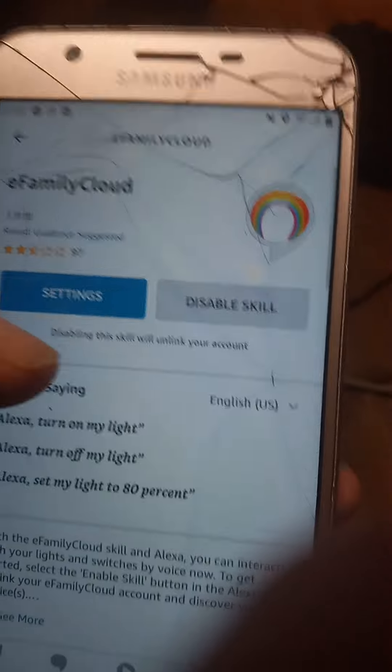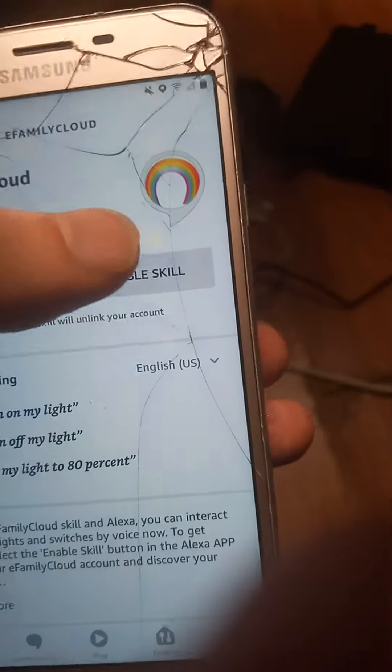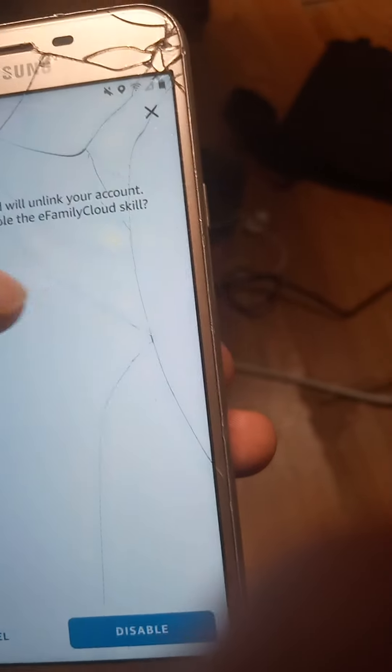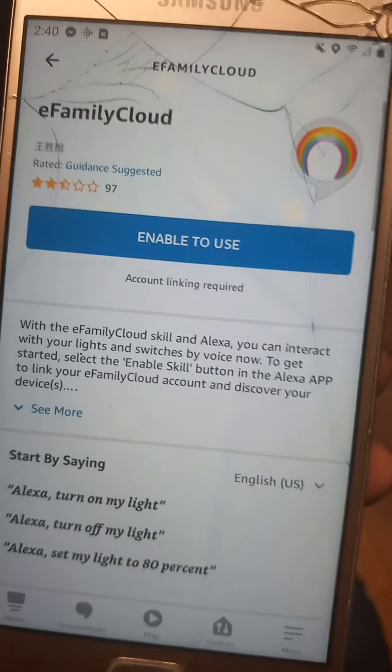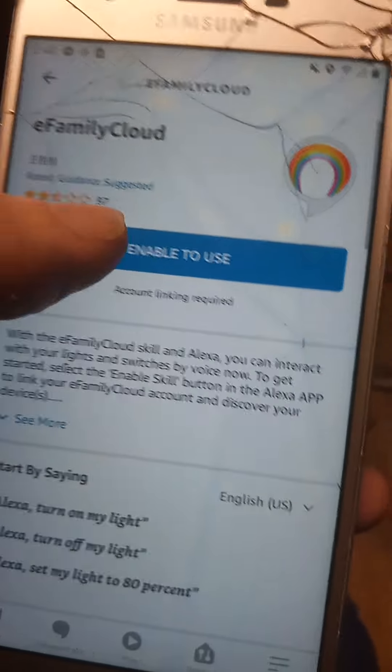I'm going to show you step by step how to do it, so let me disable mine first. All right, so once you've got the name of the app pulled up, you're going to hit Enable.